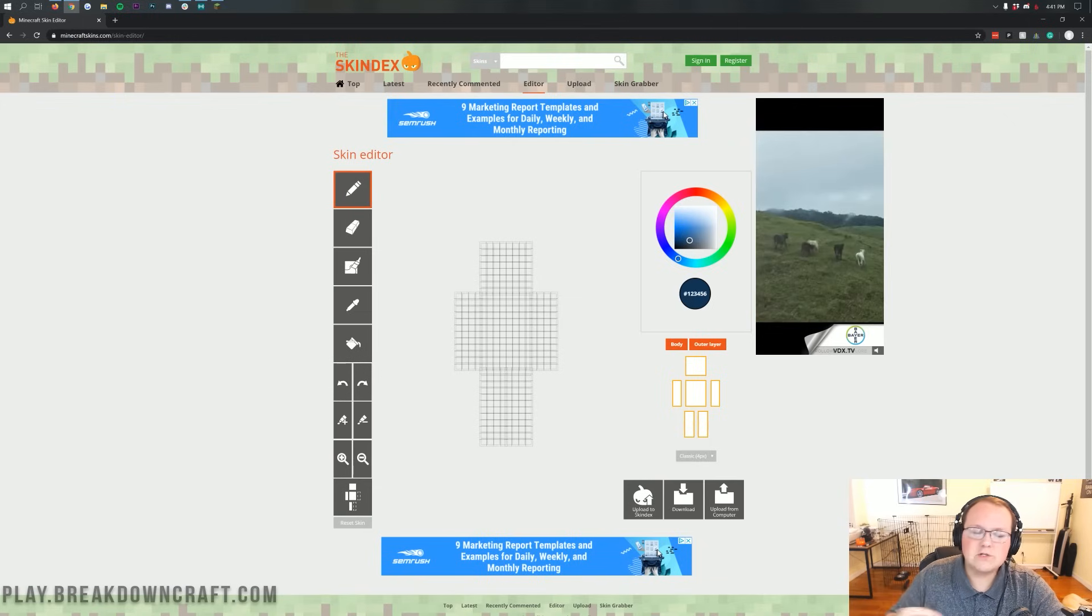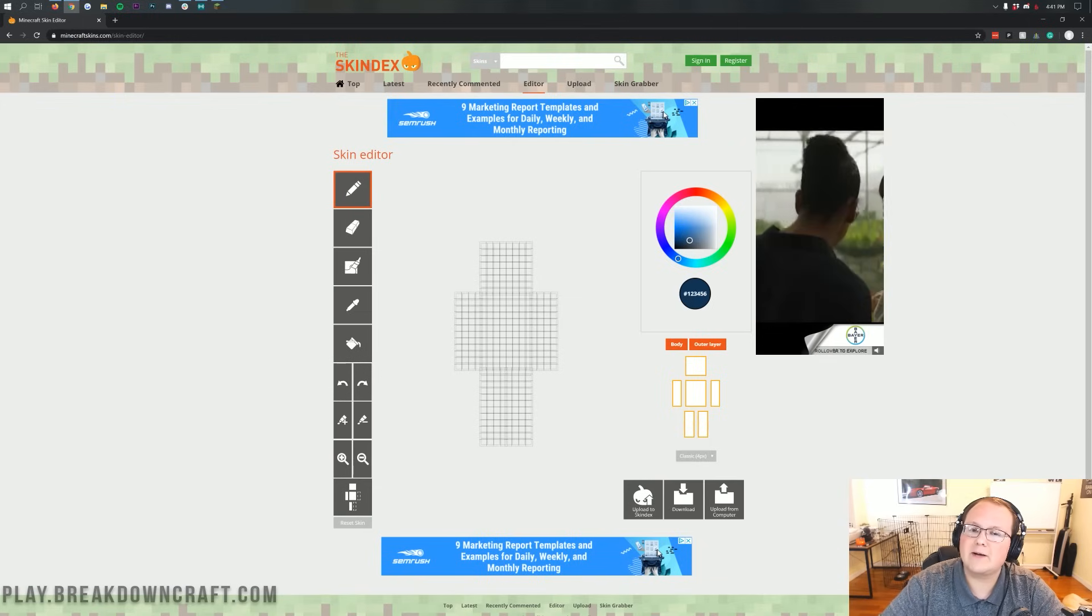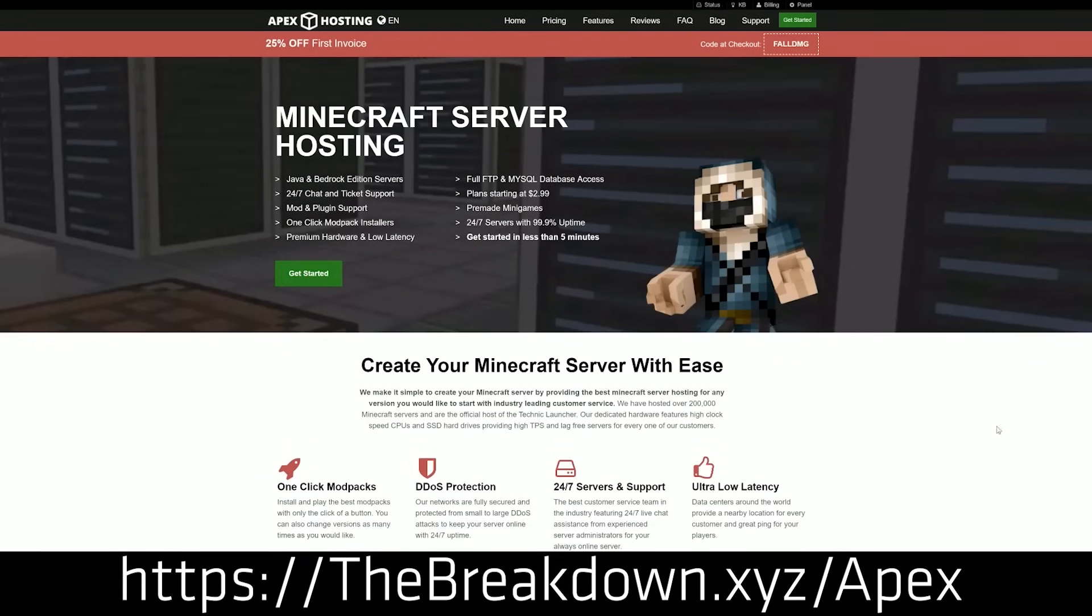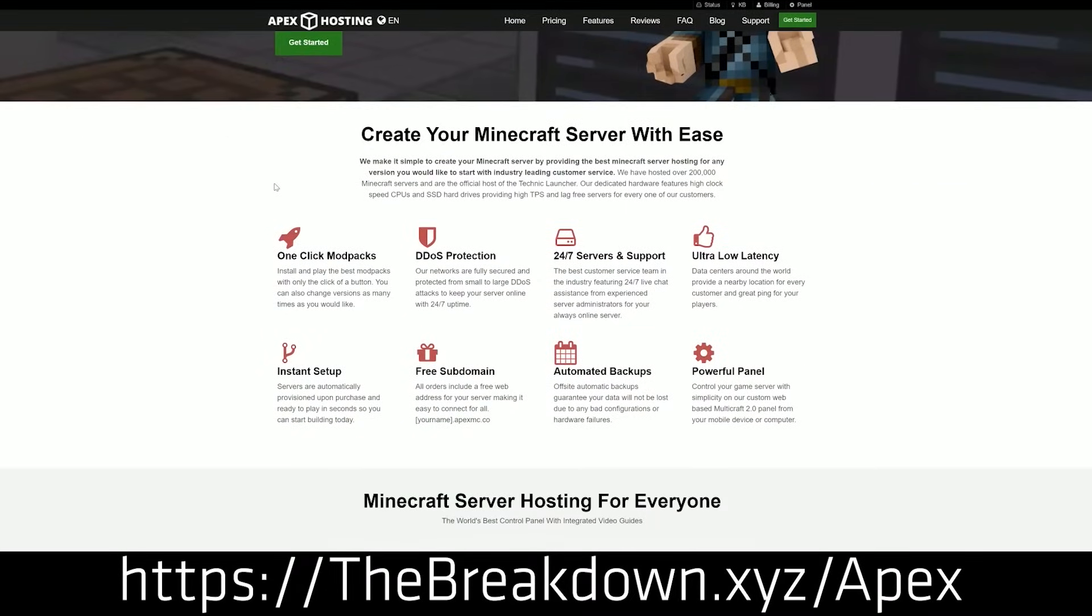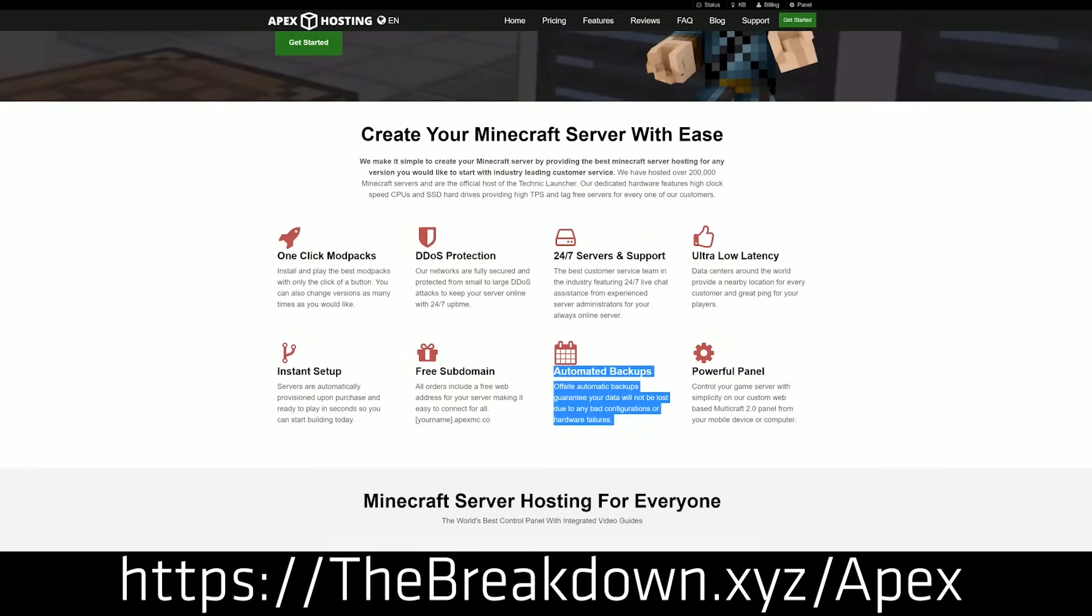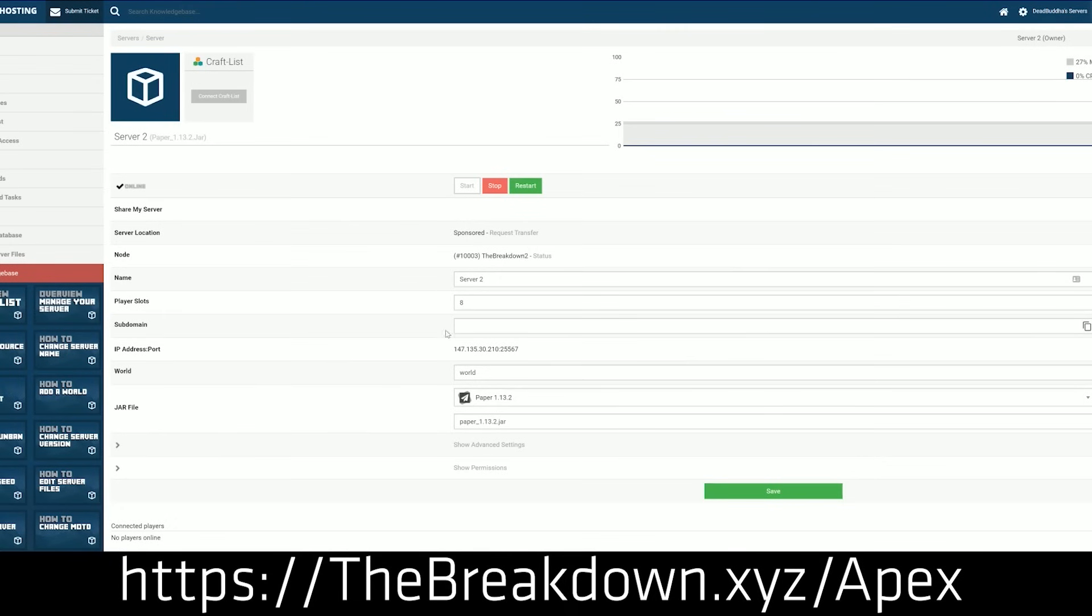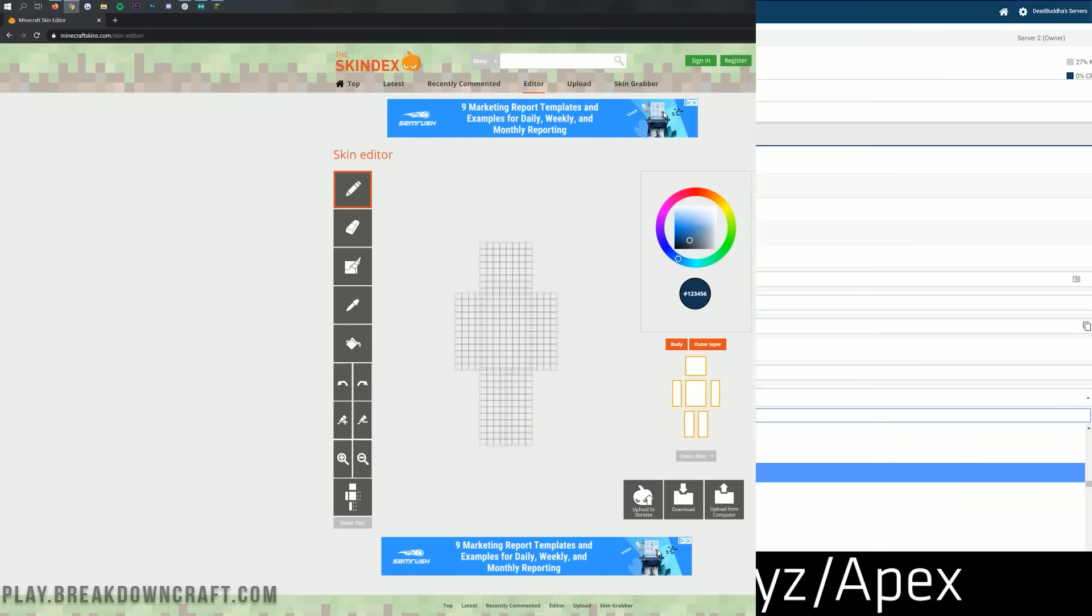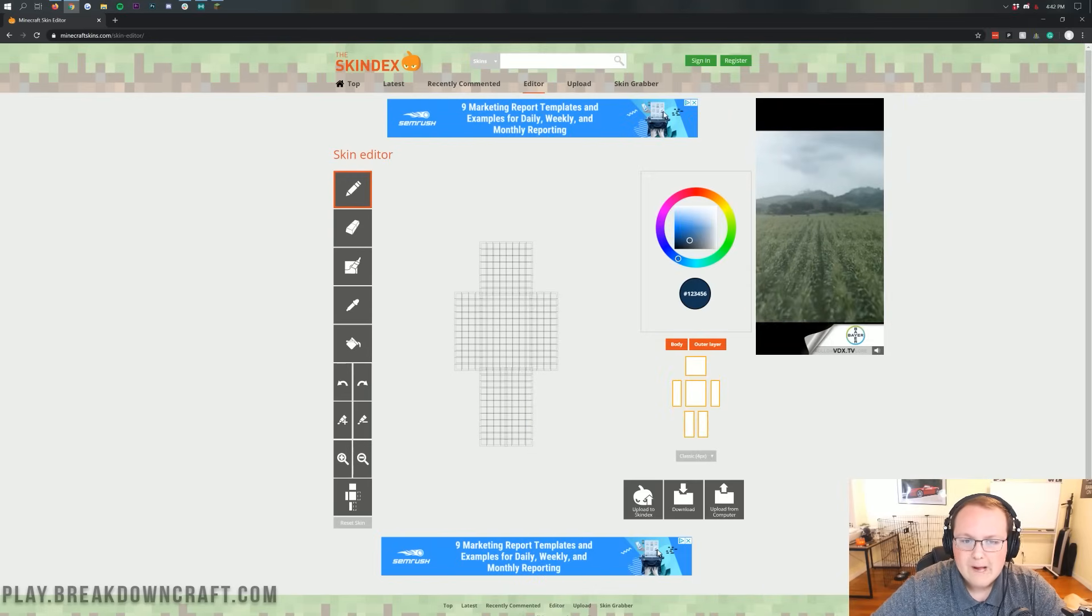First and foremost, we do have a message from our sponsor which is Apex Minecraft Host. You can go to the first link down below, thebreakdown.xyz/apex, to get an incredible 24-hour DDoS protected Minecraft server for you and your friends. We actually love Apex so much that we host our own server, play.breakdowncraft.com on them. So if you are looking for a great Minecraft server, check out Apex at the first link down below and show your skin off to your friends on your own Minecraft server.